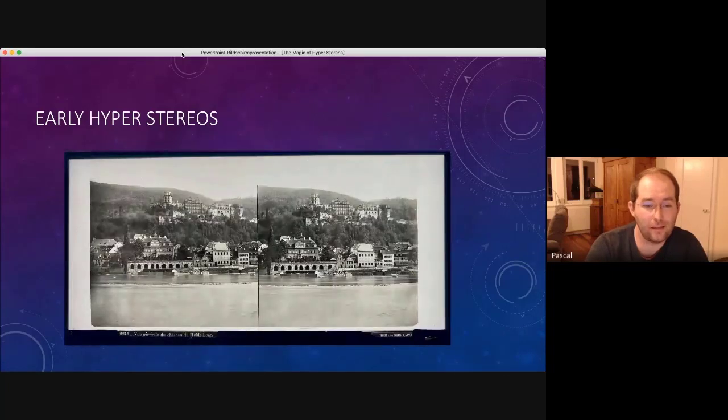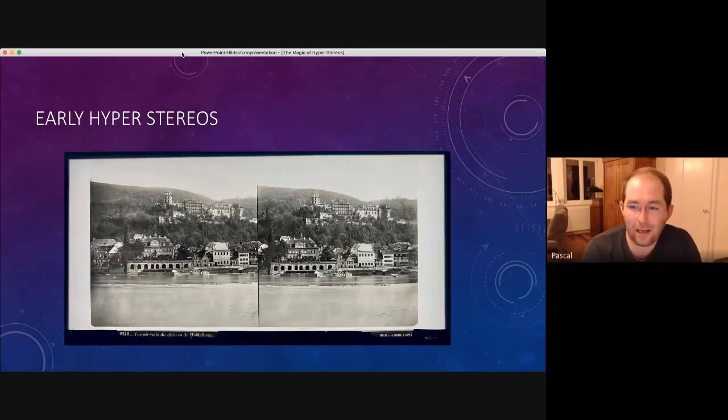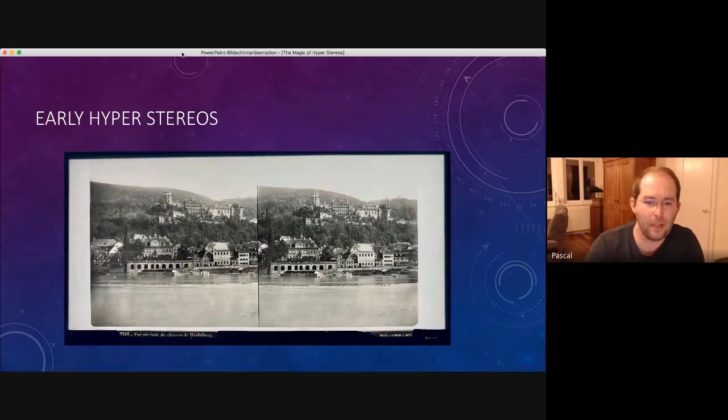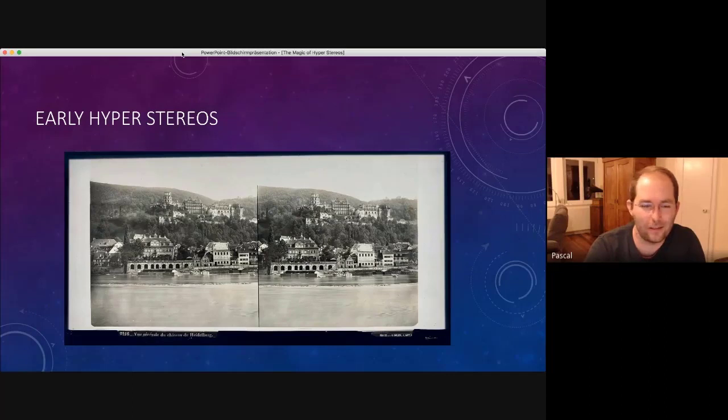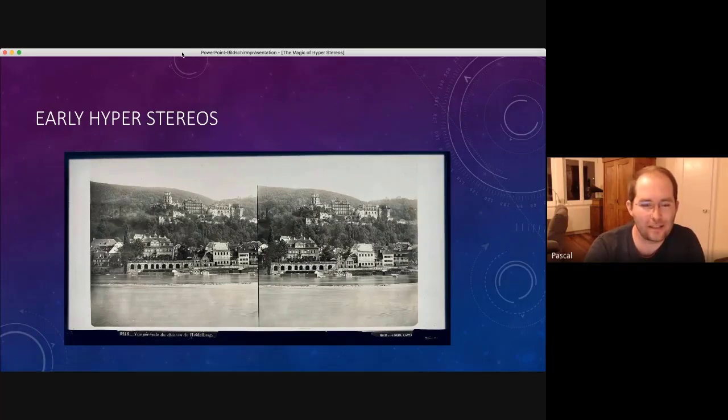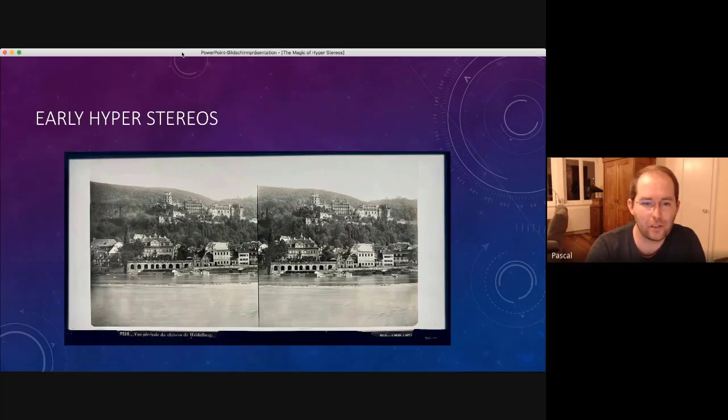And this is Schloss Heidelberg in Germany. Still much water covering the regions of the photo, but I think you can still see, even if you free view, at least I can sense it, that the castle is closer to you than the background.